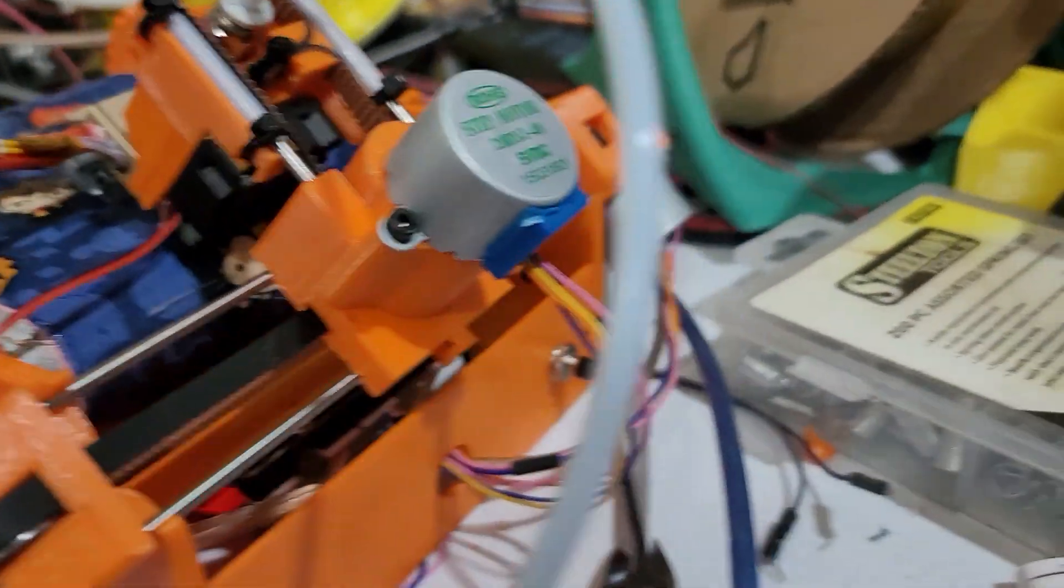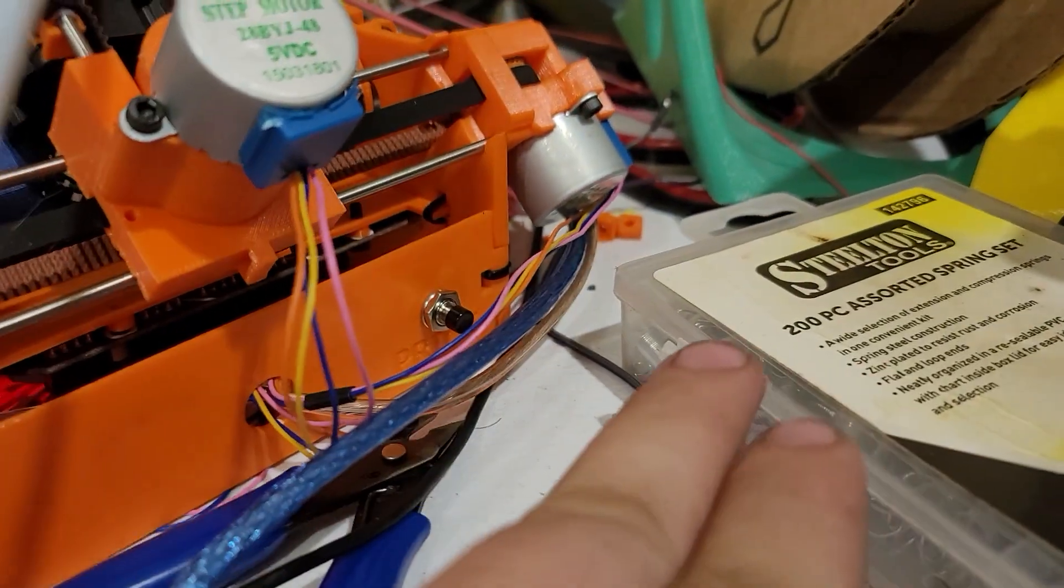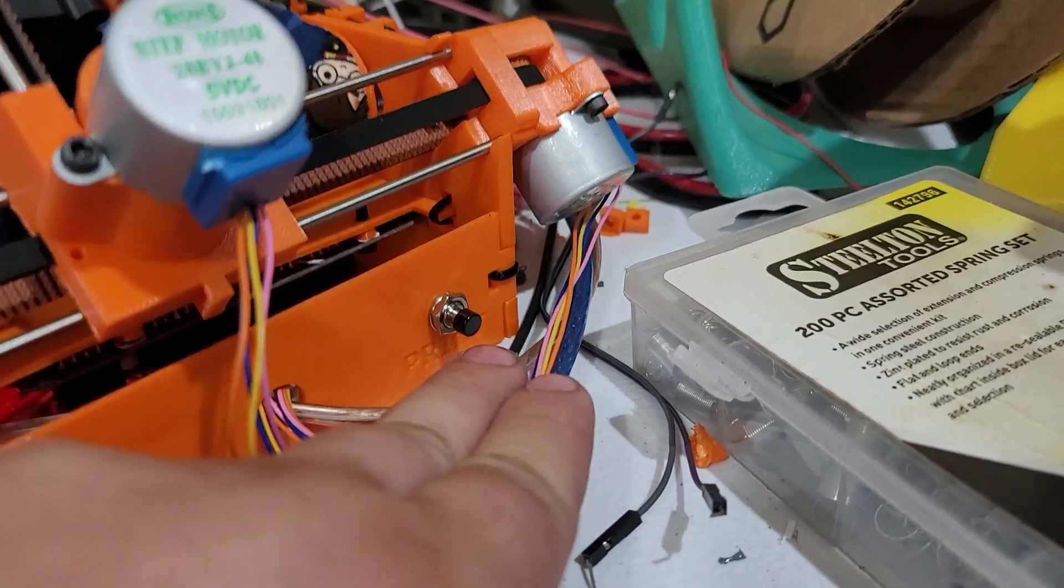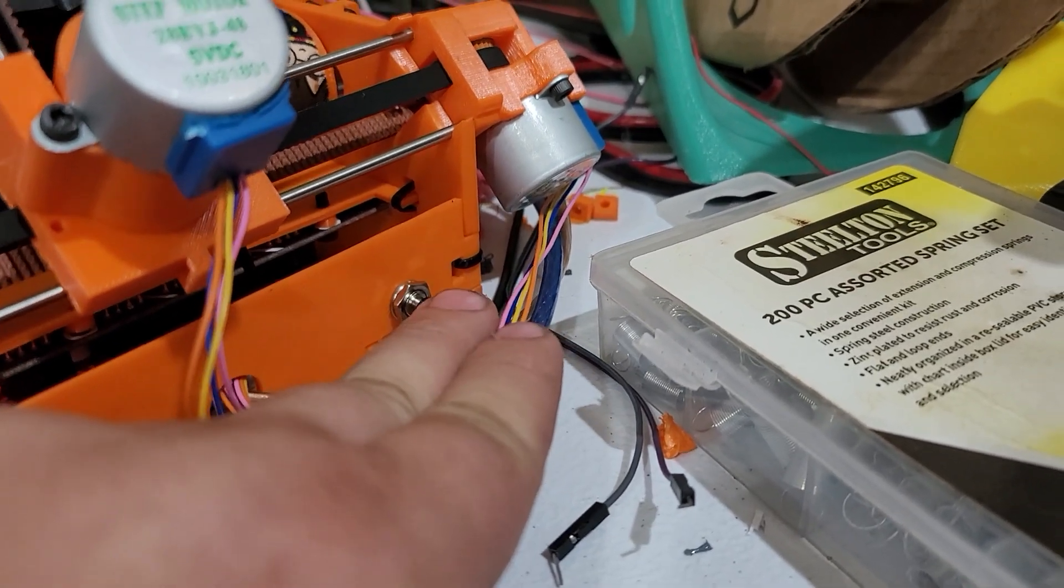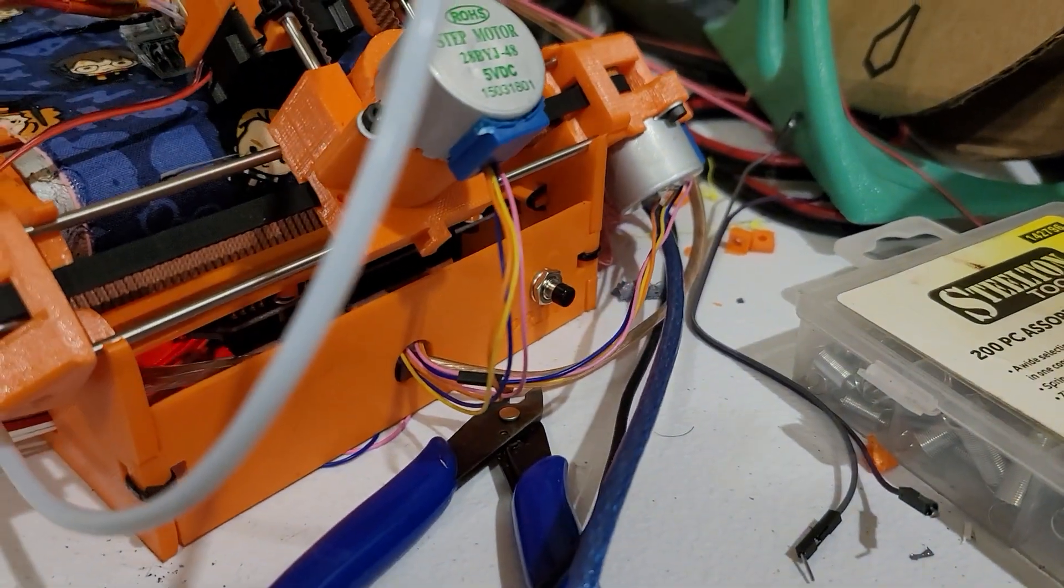Oh, also, we added a print button, so you no longer need a computer. You can just load an SD card in, push the print button, and away you go. All right.